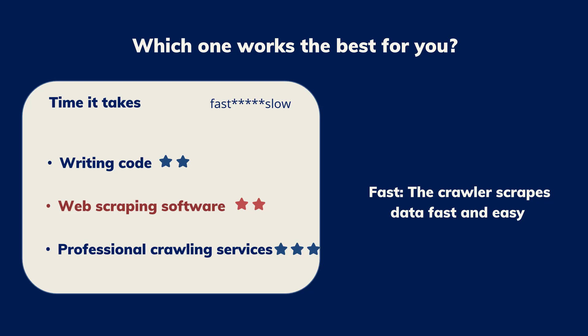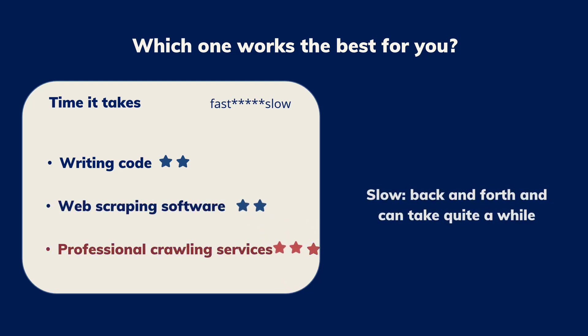You can discuss with the team in terms of the delivery time. There may be some back and forth, which can take quite a while.